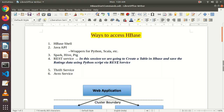First, let's discuss what are the various ways to access HBase. We can access HBase via the HBase shell itself. We can access the Java API — since HBase has been written in Java, if any application we are writing in Java, we can directly access HBase using the Java API. Also, we can access HBase using Spark, Hive, Pig, and REST services.